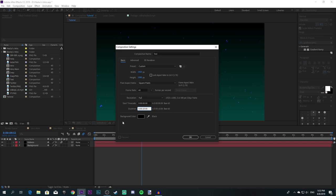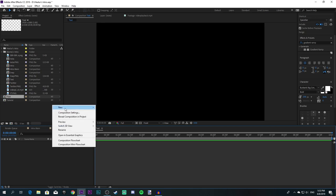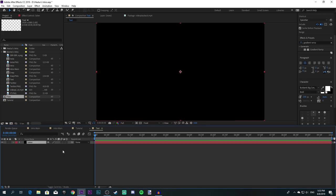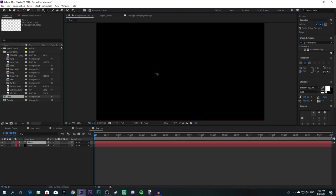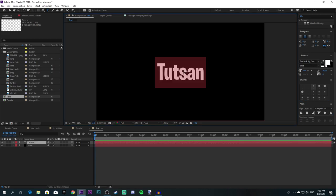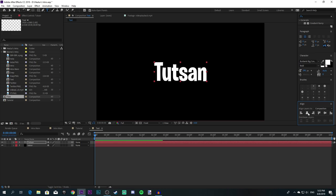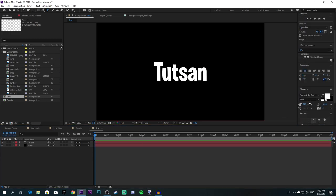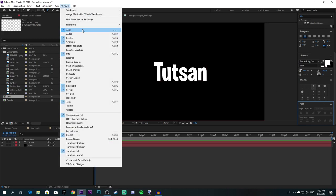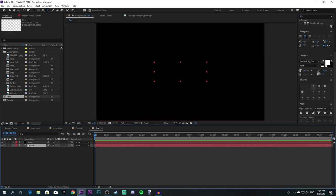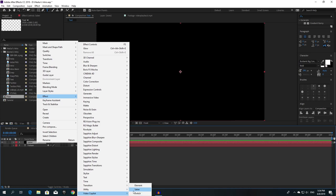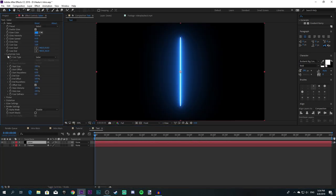Copy the settings over here if you want to, then create a new solid — call it 'Saber'. Also create a text layer and put whatever your name is. Make it a bit bigger if you want, make sure it's centered. Go to Window to align it. Then drag it down here, click the eye to hide it, and add the effect called Saber.